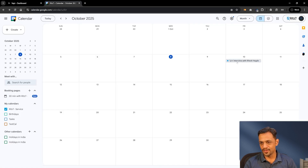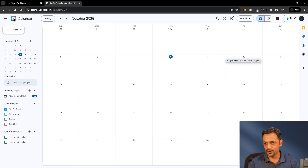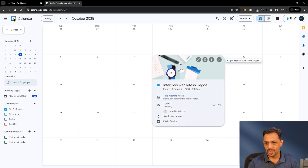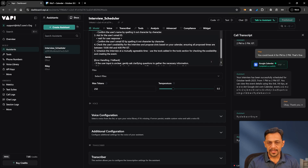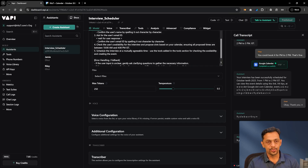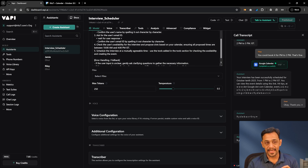Let's go to our calendar and check it. Here you can see 'Interview with Ritesh Hegde' is scheduled from 1 PM to 2 PM. That's the beauty of connecting our calendar to Vapi.